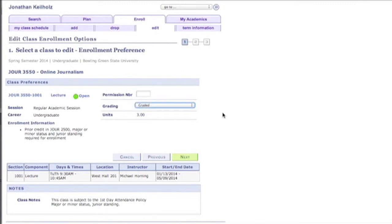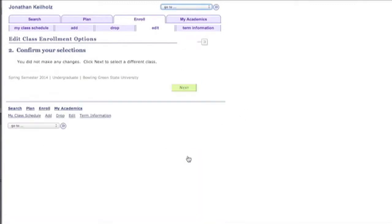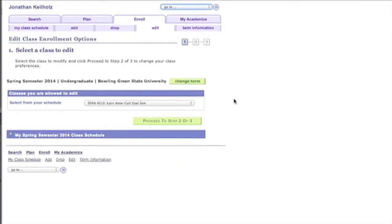Once you select the way that you want to be graded you can click Next. Then click Next. And then you should be good to go.